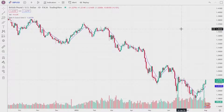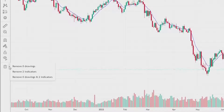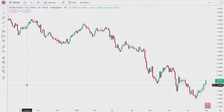Now let's say you wanted to delete them in bulk. Go to the trash can near the bottom left of the chart and click on the right arrow next to it — you have three options: remove drawings, remove indicators, and remove both drawings and indicators. Click 'Remove Both' and all indicators and drawings will be removed from the chart.